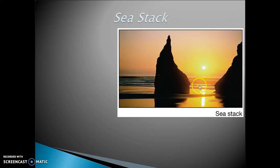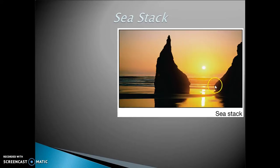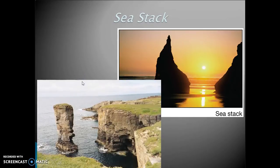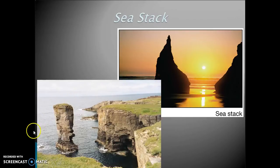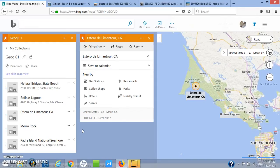The erosion takes place, breaking up the headland. First we get a sea cave, then we get a sea arch, and eventually we get a sea stack.